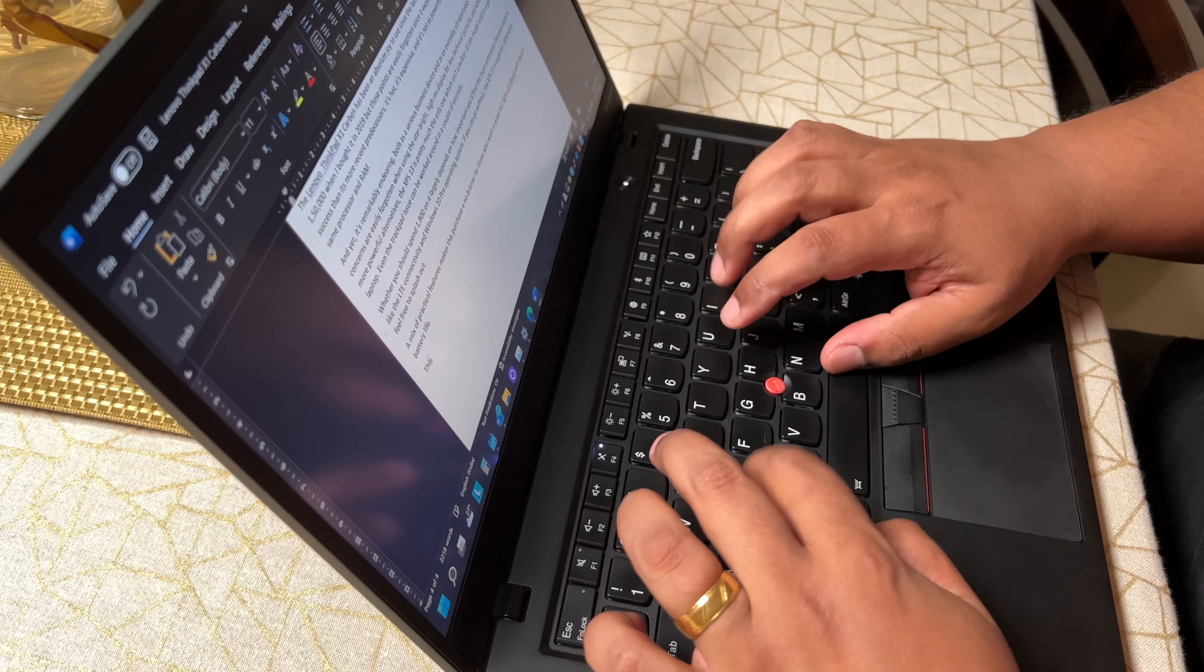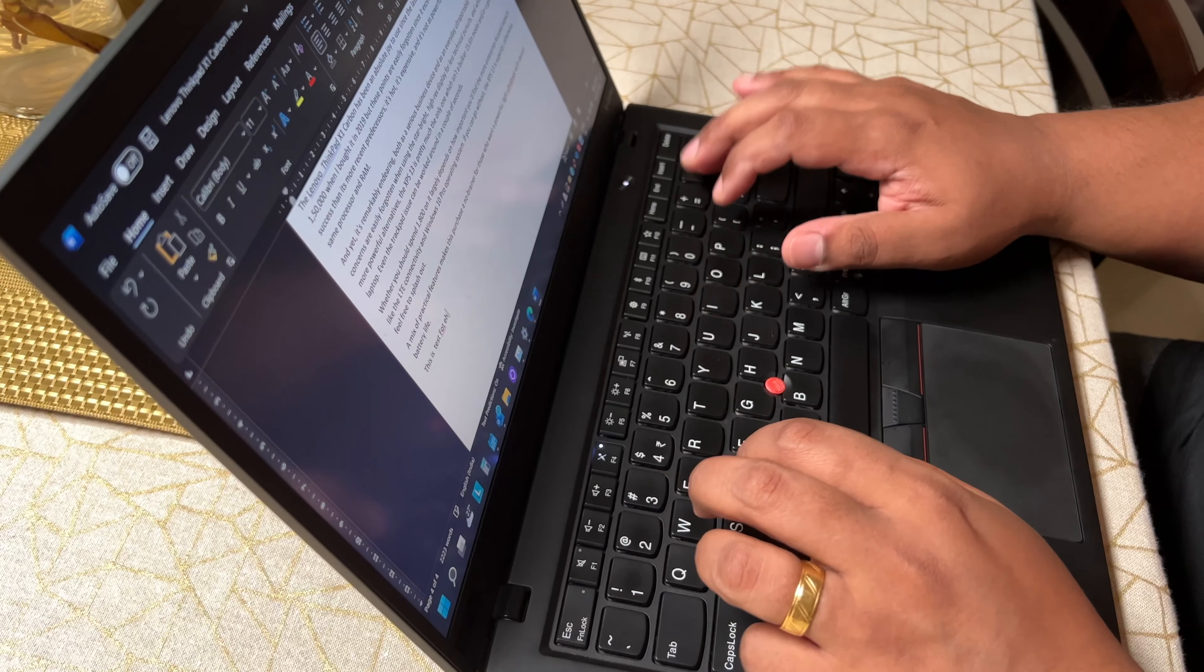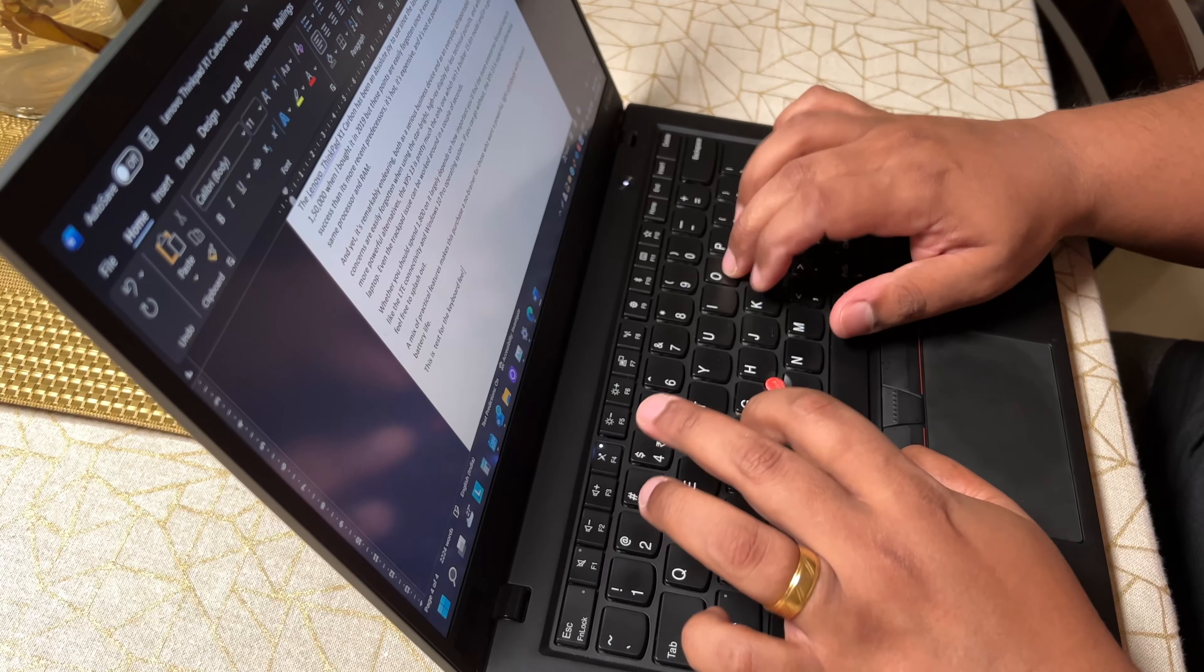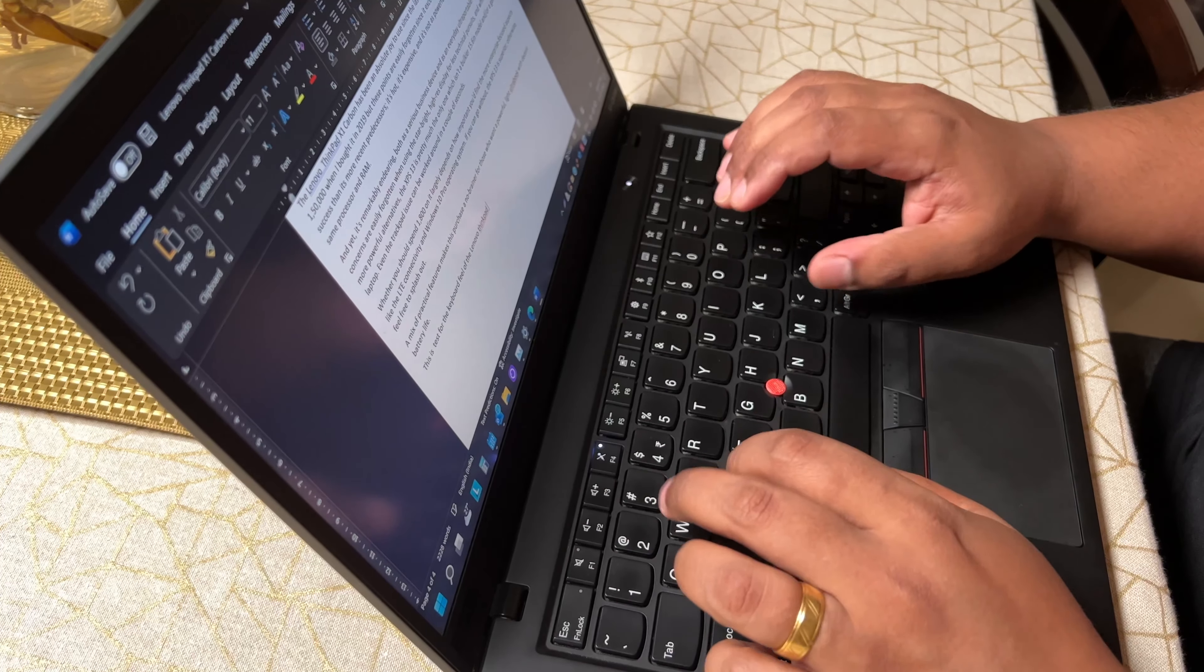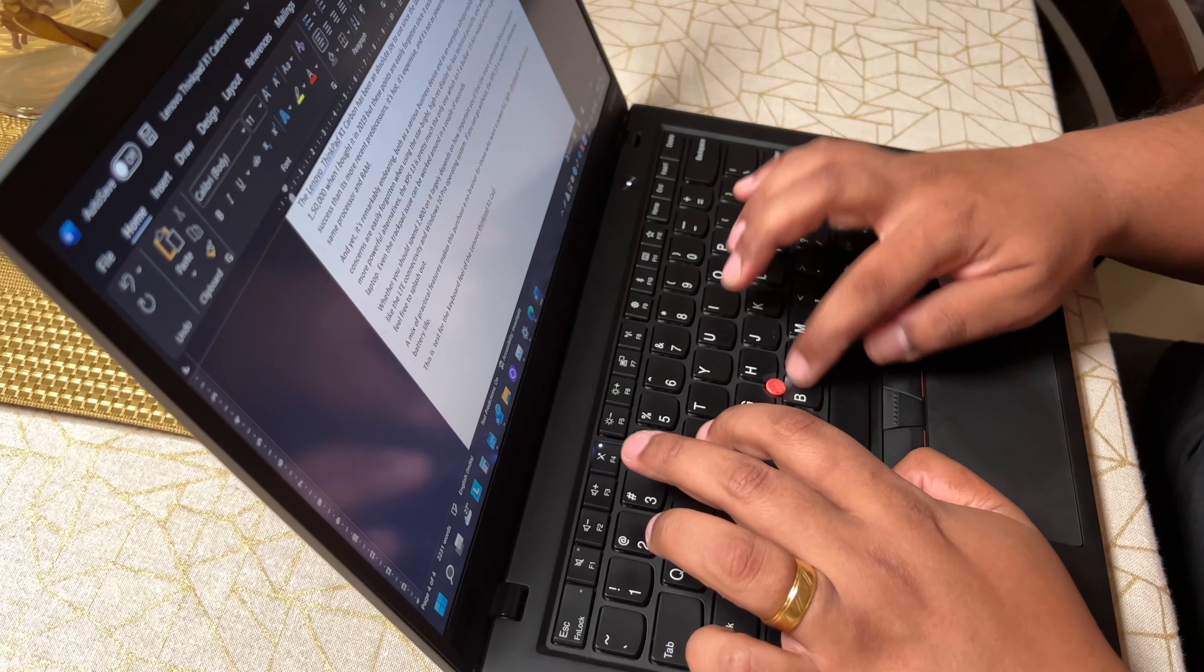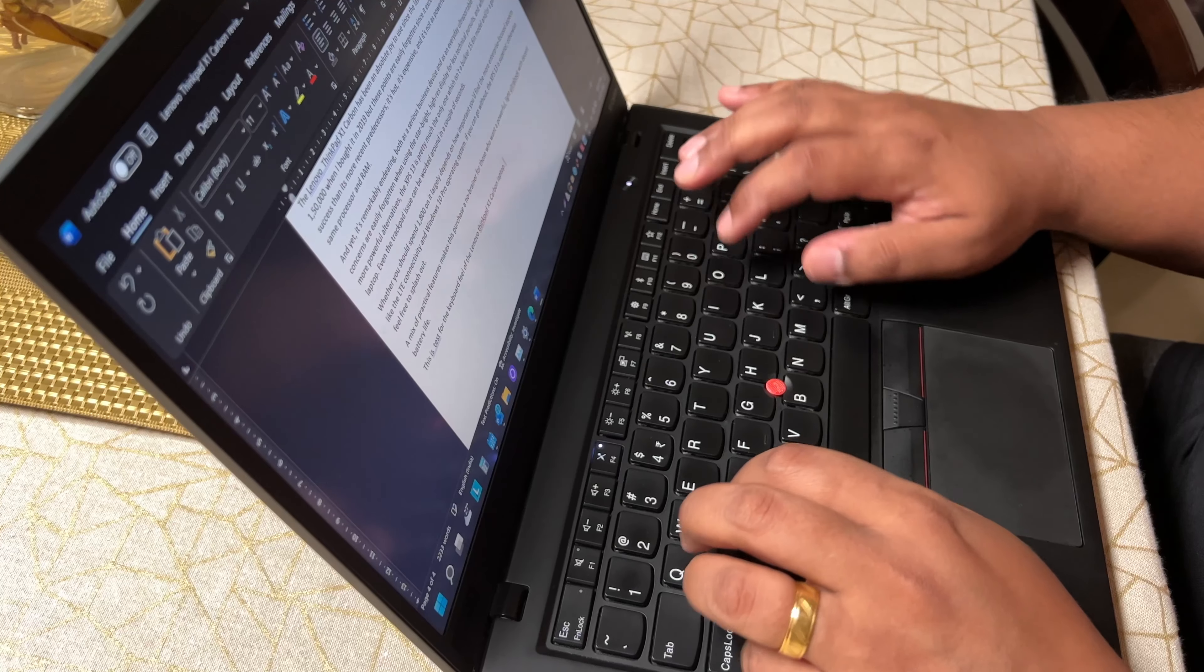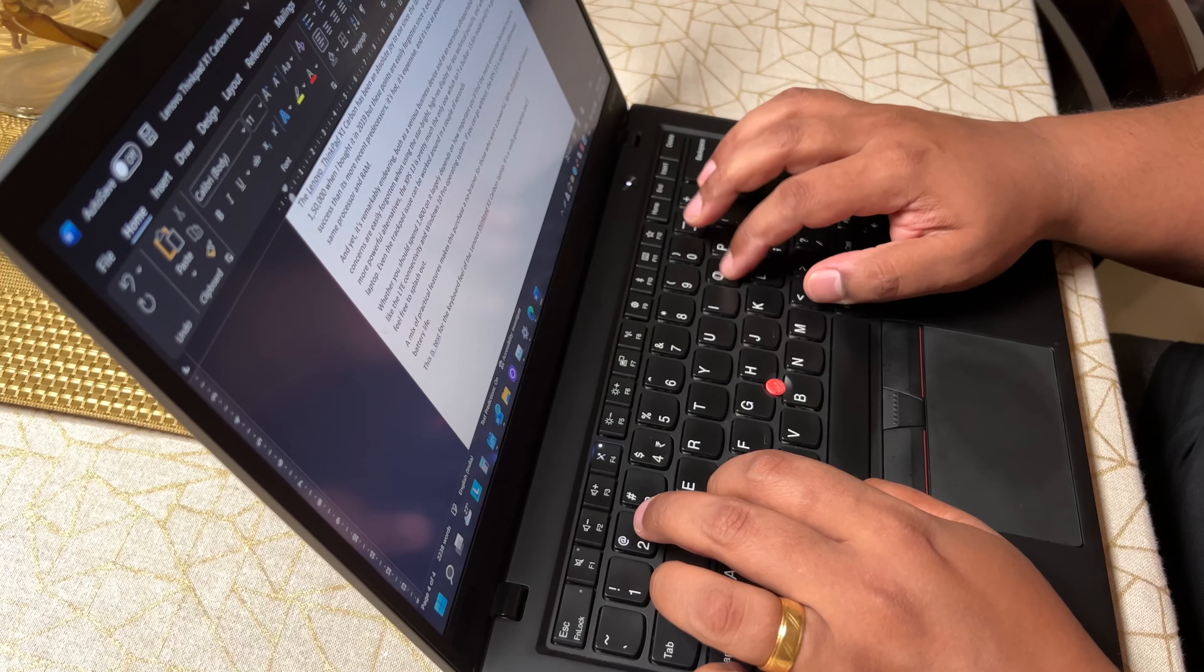The one thing that hasn't changed over the years on X1 Carbon laptops is the keyboard. Lenovo's keyboards have earned an elite reputation, and the X1 Carbon continues their tradition. The island-style keyboard layout is easy to work on and offers a luxurious 1.8mm of key travel, which is even better than some desktop keyboards. The typing experience is sublime and a bit addictive, as it is hard to go back to any other laptop keyboard after this.